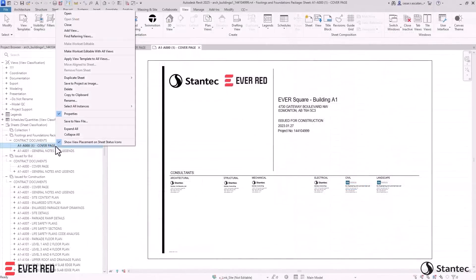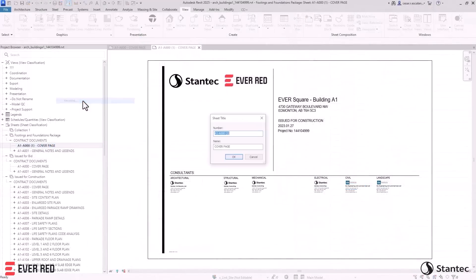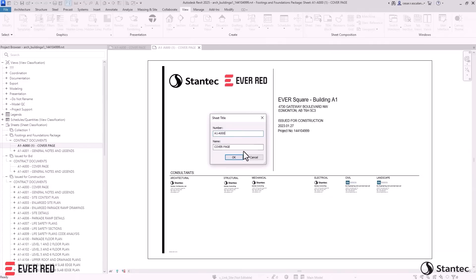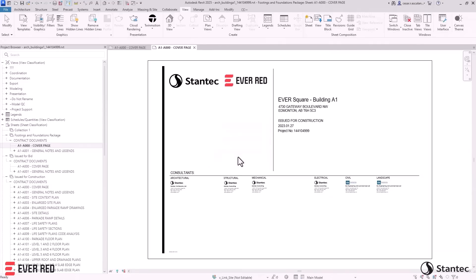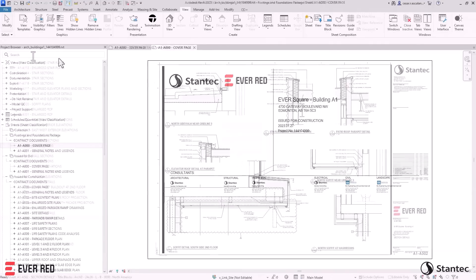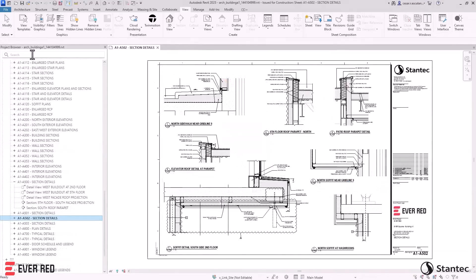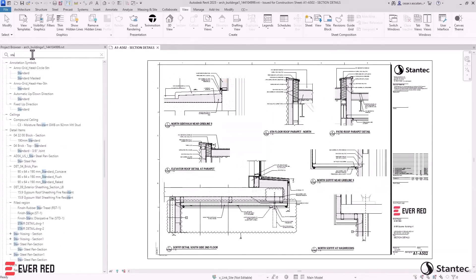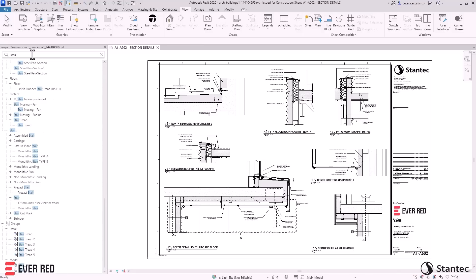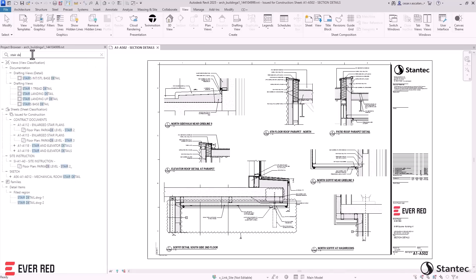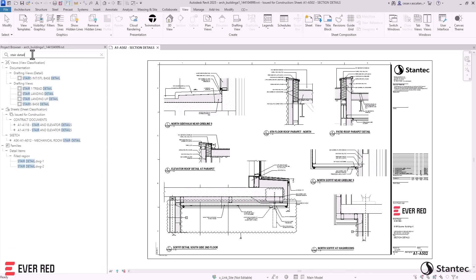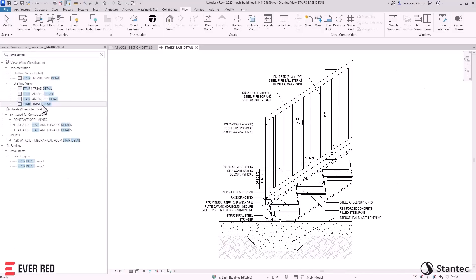Additionally, you can duplicate sheet numbers across collections, further improving organization. For faster searching, the project browser highlights and expands any collapsed levels containing your search keyword.